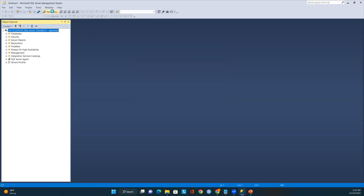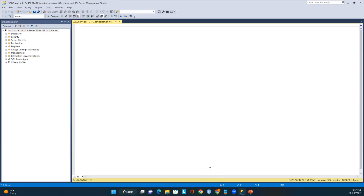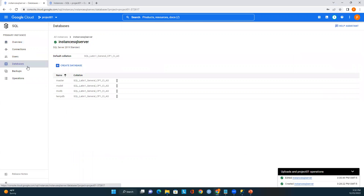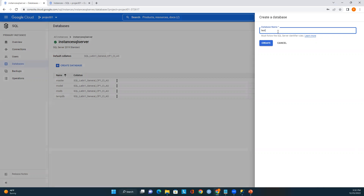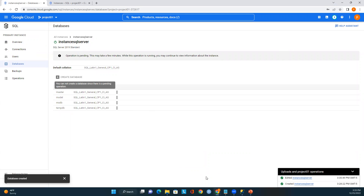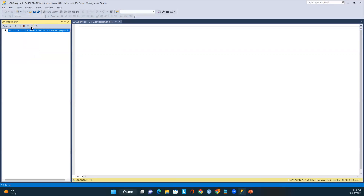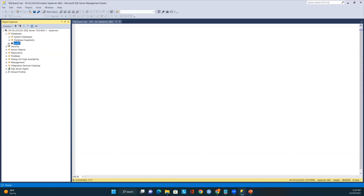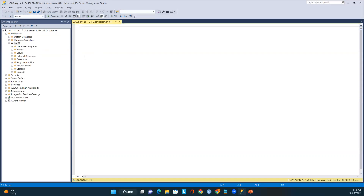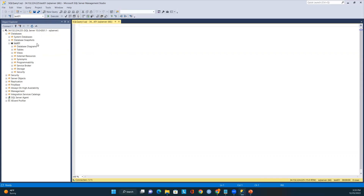I'm now connected to the SQL Server instance. Let me open a query window. But first, let me show you how to create a database using the Google Cloud Console. Go to the Databases option and click 'Create Database'. I'll name the database 'test01' and create it. The database is created. Back in SSMS, click Refresh, expand Databases, and the test01 database now appears. I'll select it to create tables there.